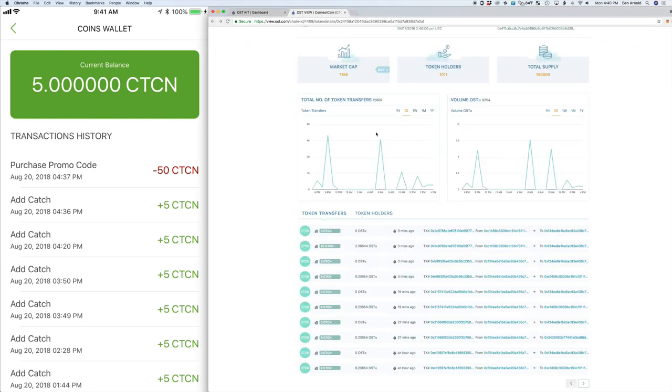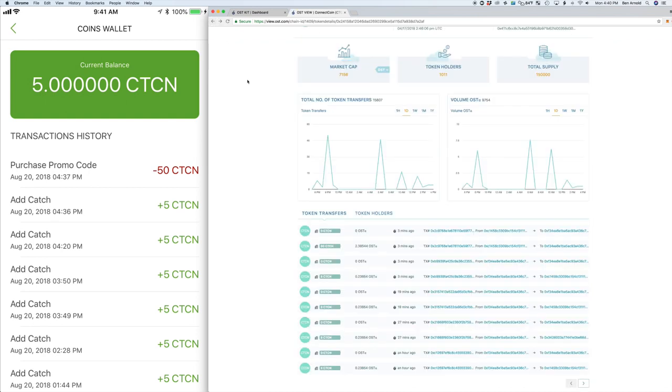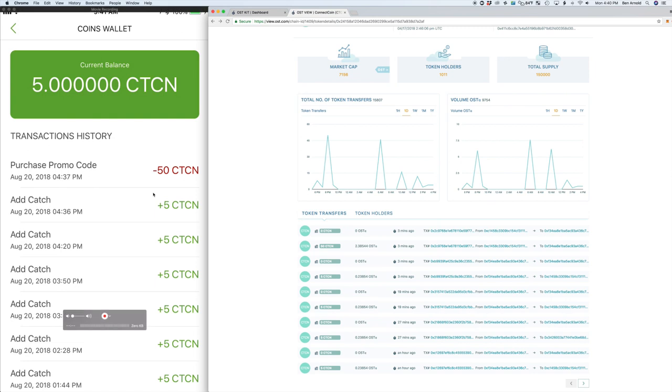If we look at the OST kit dashboard, you can go in and see where these transactions have occurred on the blockchain and you can see those transfers with the OST view dashboard looking at the token transactions and transfers within the ConnectCoin.